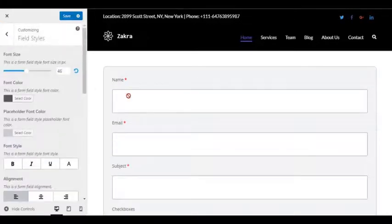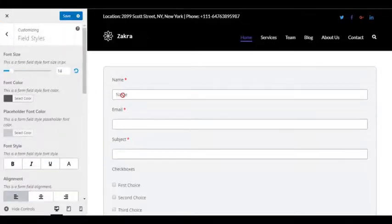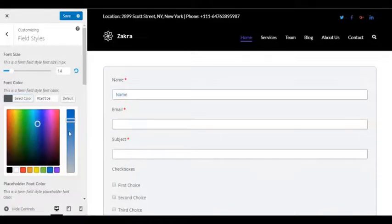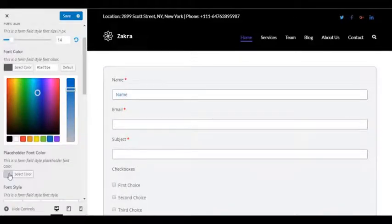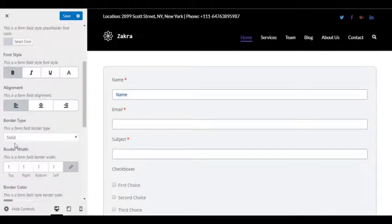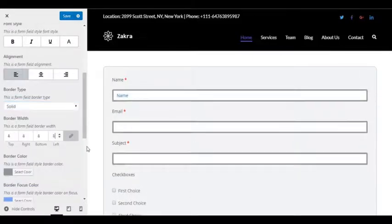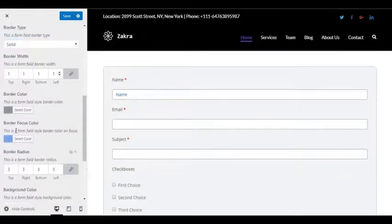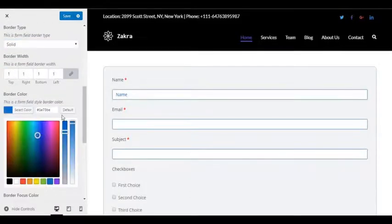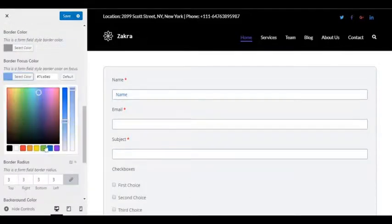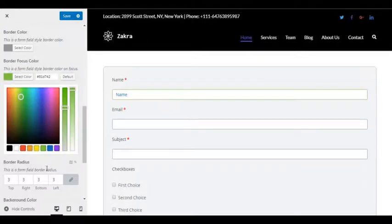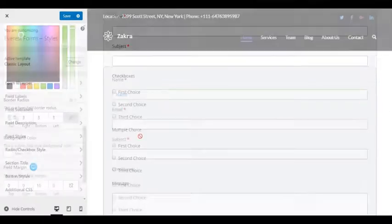You can also modify the settings and change the default layout and style of the input field. Here, you can manage the color scheme, focus color, width, radius and more. As you can see here, as we make the changes, it is evident on the live preview.